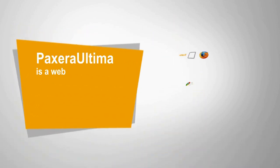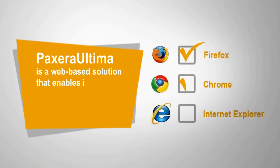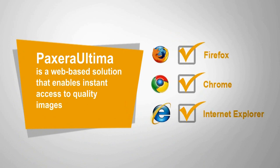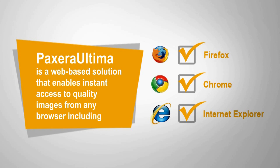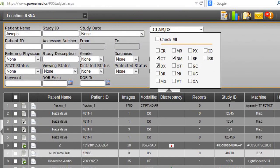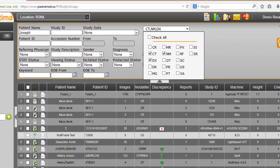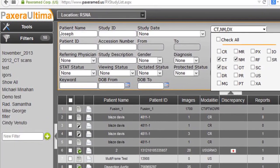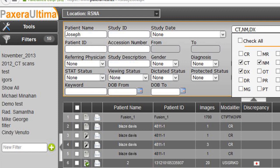Paxera Ultima is a web-based solution that enables instant access to quality images from any browser. From the Worklist screen, users can search studies in seconds through an array of filters — from the patient name, modality type, referring physician, or even study description or a keyword. Filters can be saved to speed up future searches.